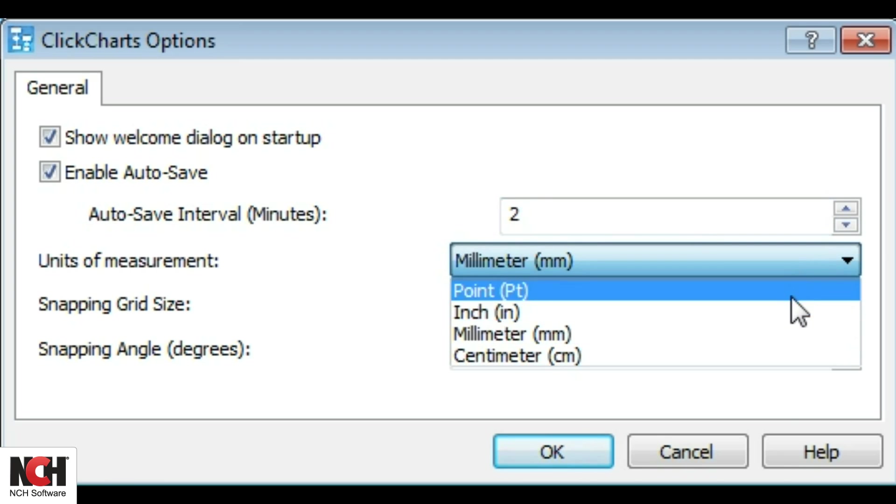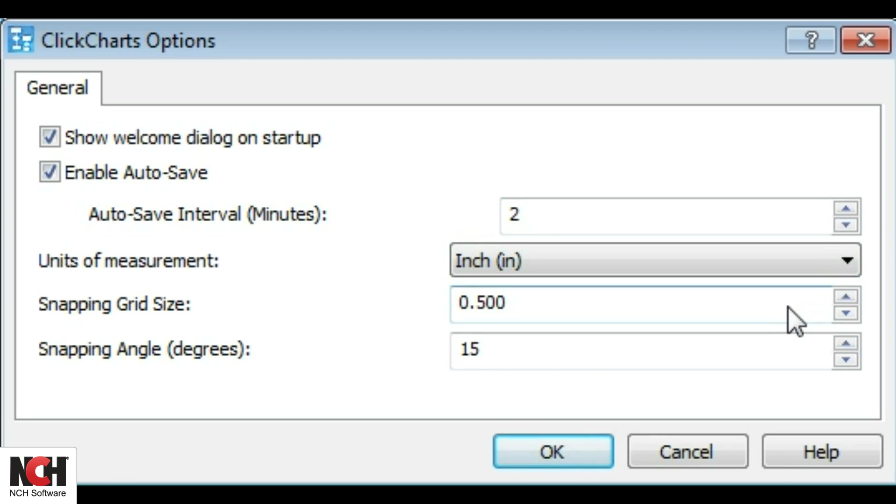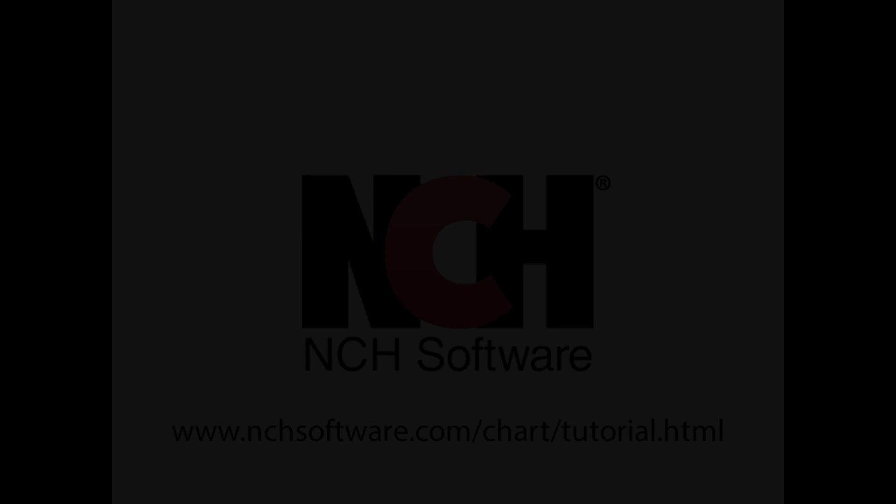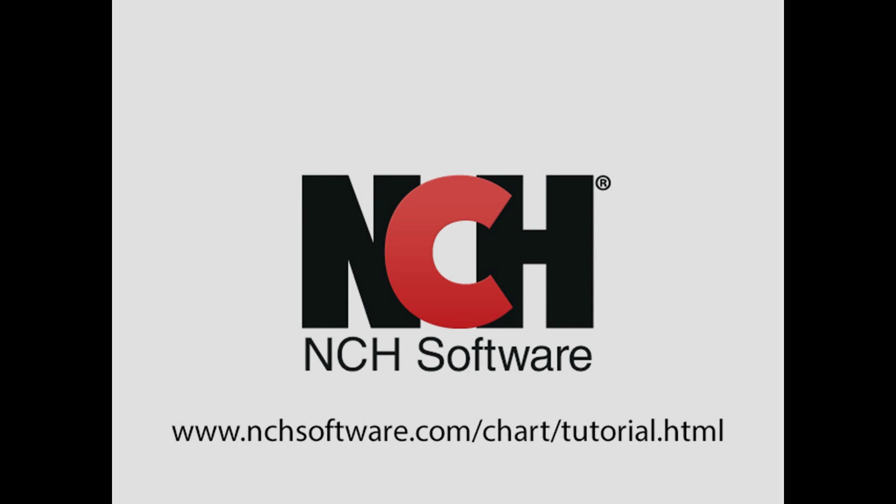This tutorial has given you an overview of the ClickCharts application. For more ClickCharts tutorials, please visit the address shown on your screen.